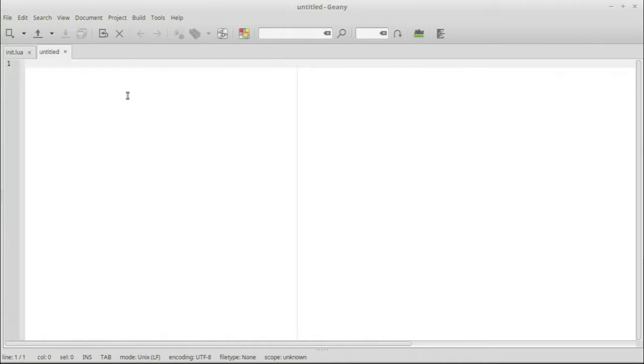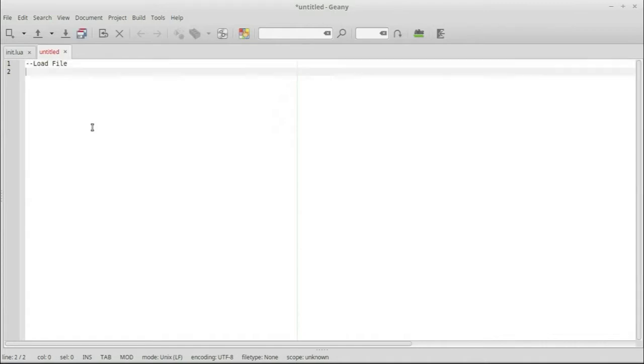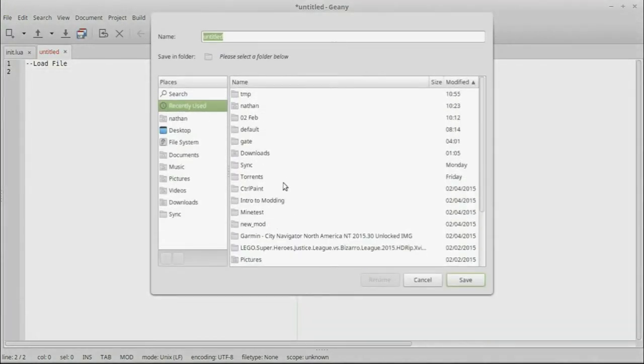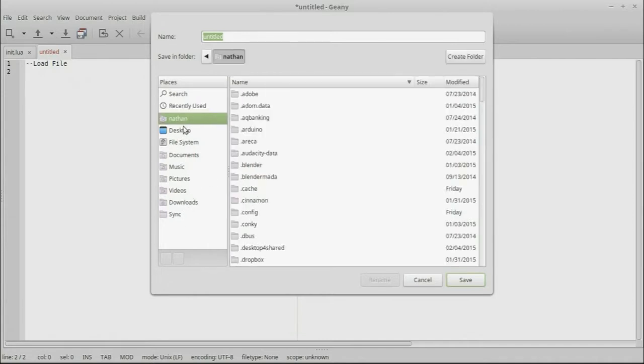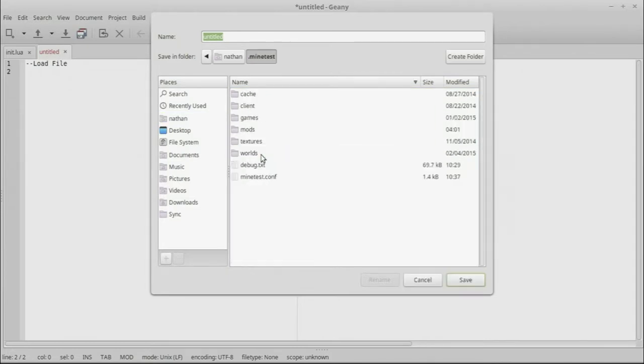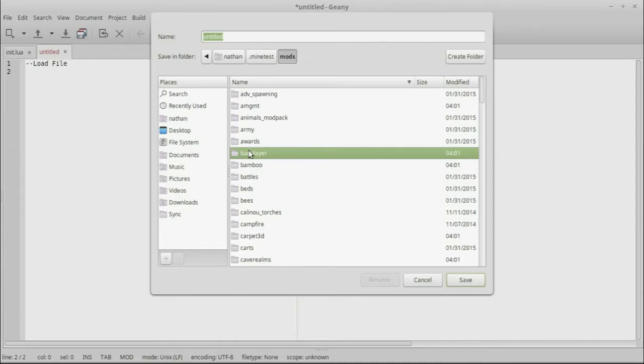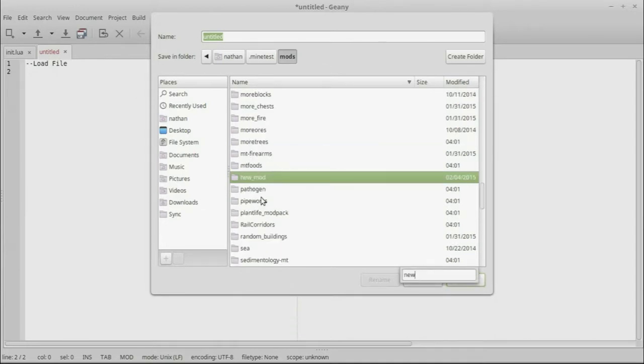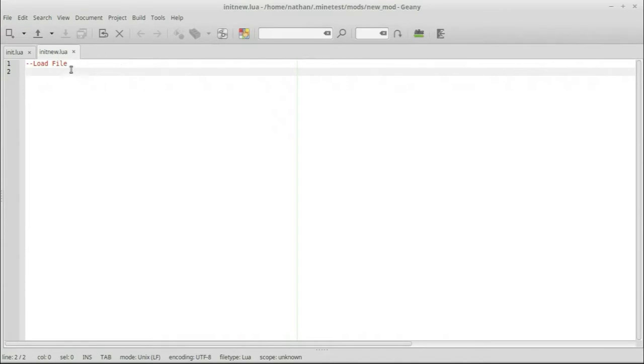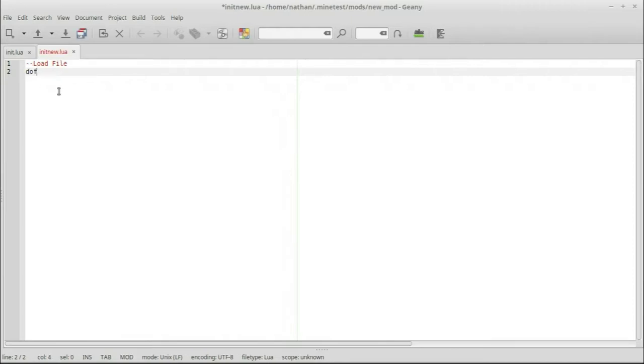So today we're going to be looking at how we would set this file up, and then we're going to take a quick look at how we would want to kind of sort some things out. So I'm just going to create a new file in Genie here. And we're just going to, we'll start with a note. And it's not actually a note, it's going to be a comment. And we'll just save this as init.new.lua. The reason I wanted to give this a name right away is because with the extension, then it gives the highlighting for that programming language.